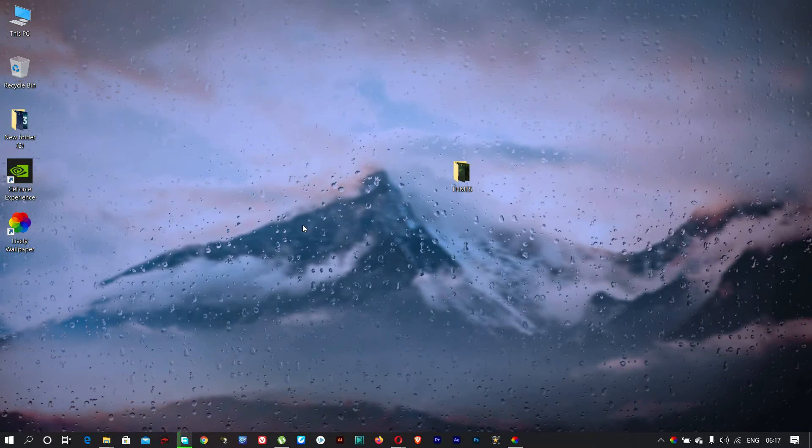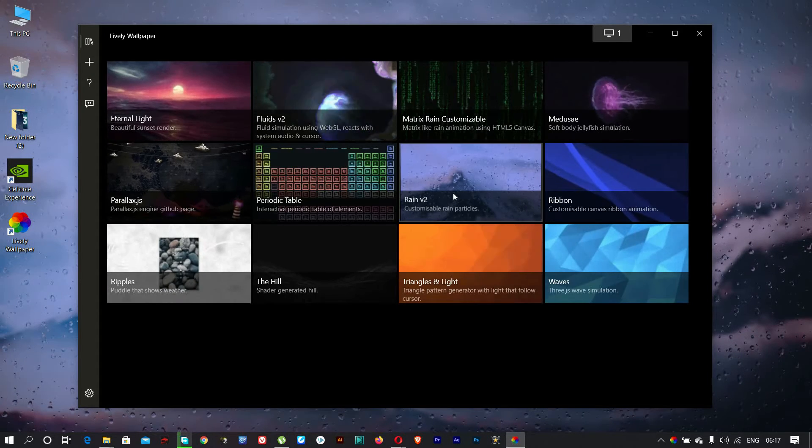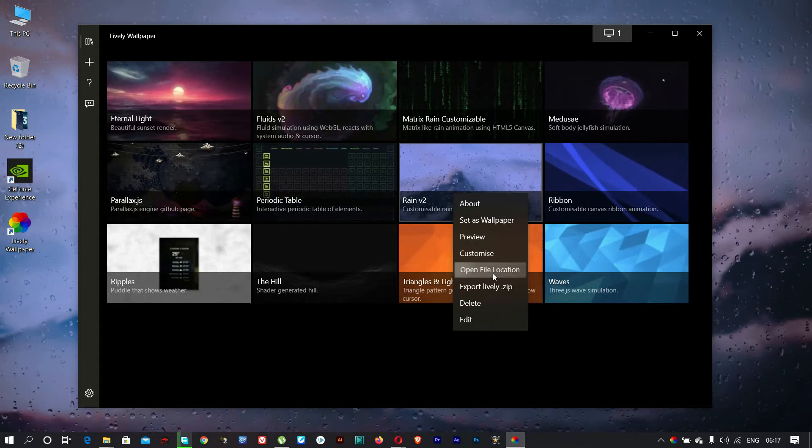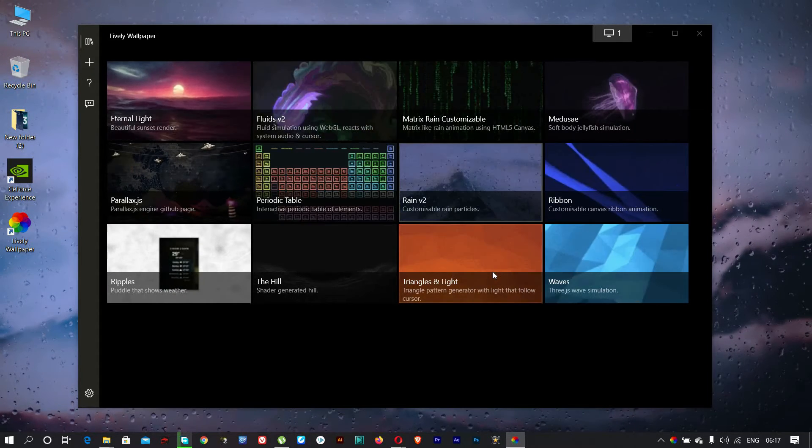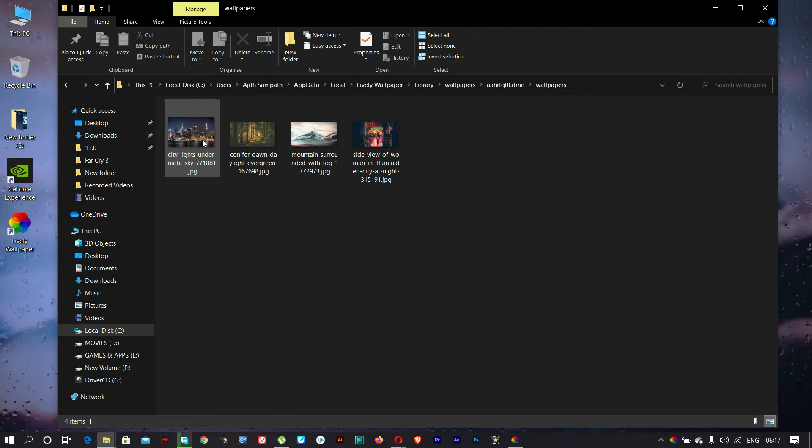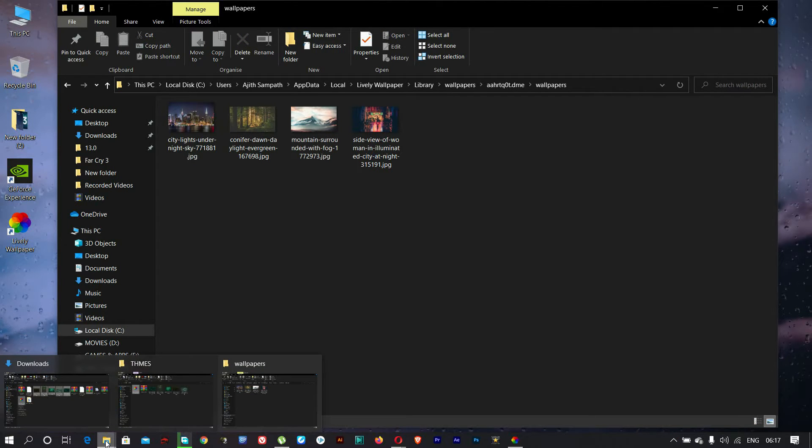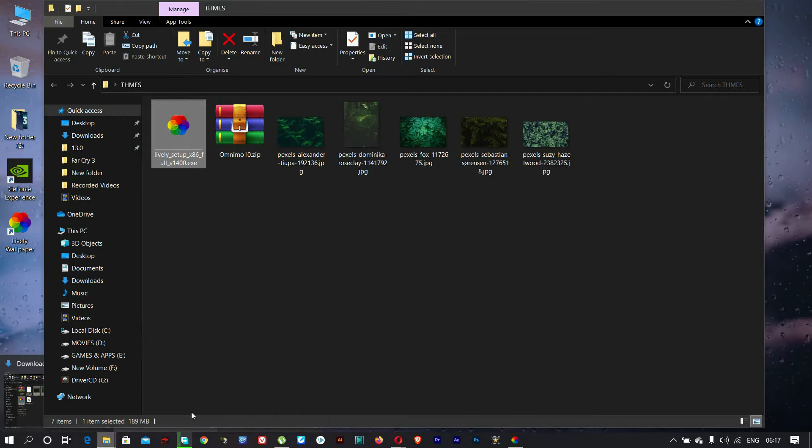But we can add our own wallpaper for this. Right click on one of these live wallpapers, then select open file location. Then open the wallpapers folder and copy your own wallpapers to here.